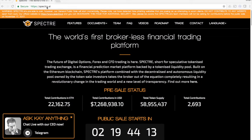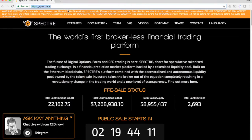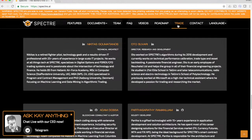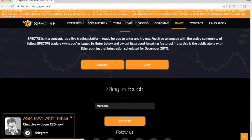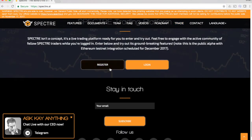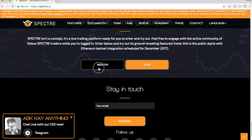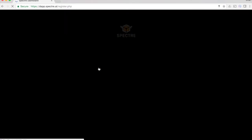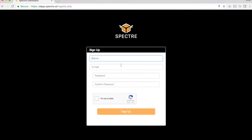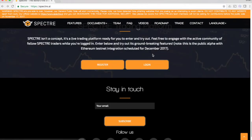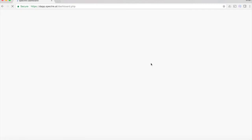So your first step, obviously, is going to be to go to spectre.ai. That's s-p-e-c-t-r-e dot ai. You can click on the trade button in the navigation. It scrolls you down. Here you can register or log in. Registration is really simple. Just name, email, and password, but I've already registered, so I'm going to go ahead and log in.